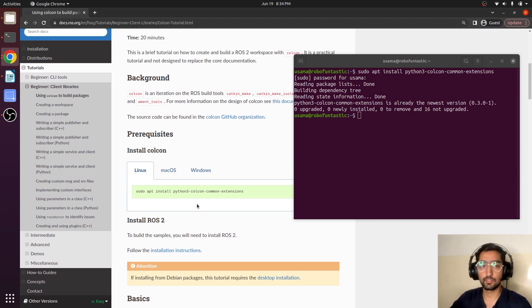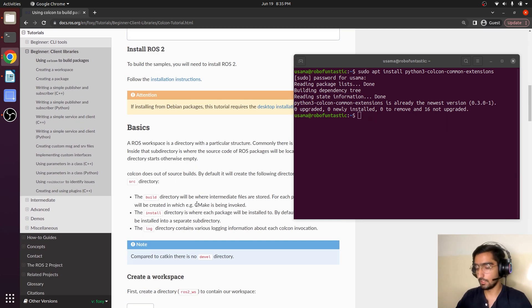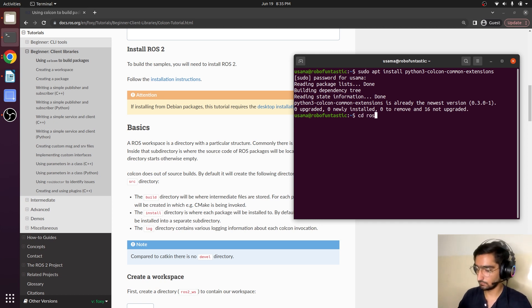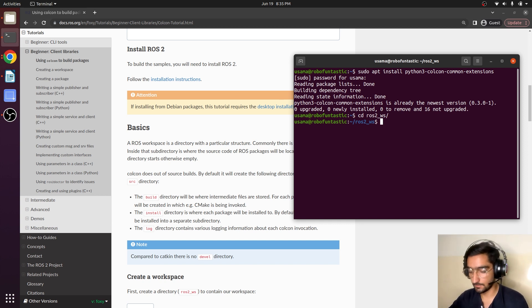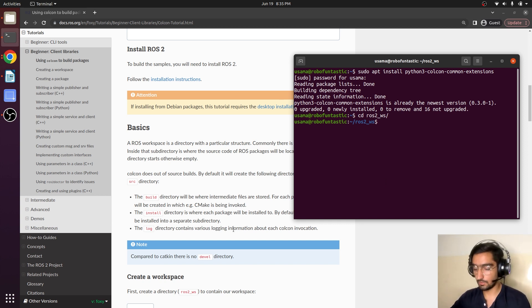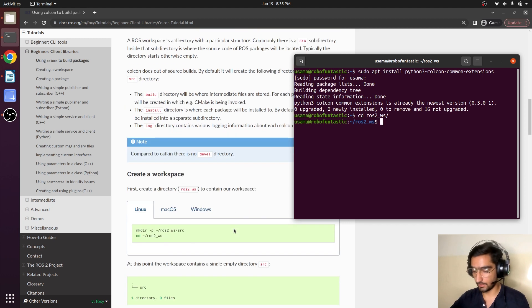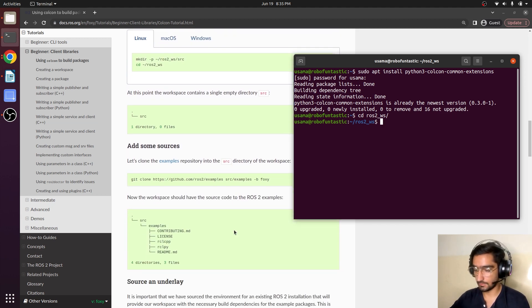Now we will clone a package inside our workspace. So cd ros2 workspace. So now we are in our workspace from the terminal and we will be cloning a package that is here.